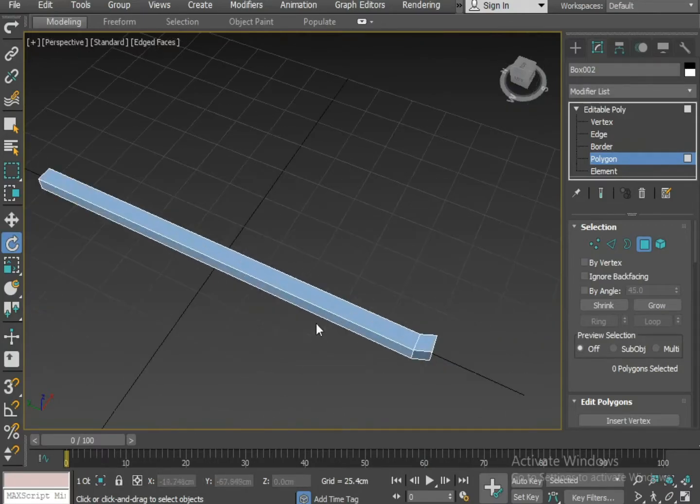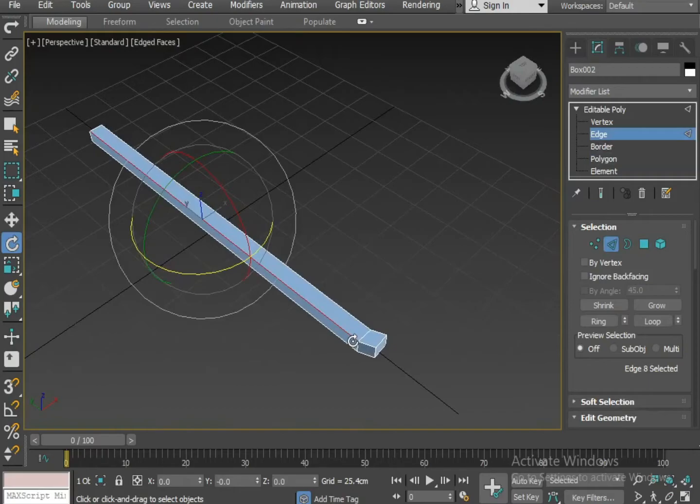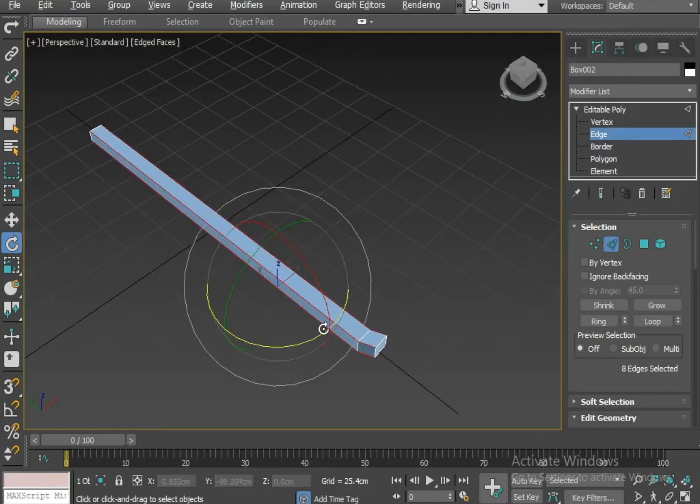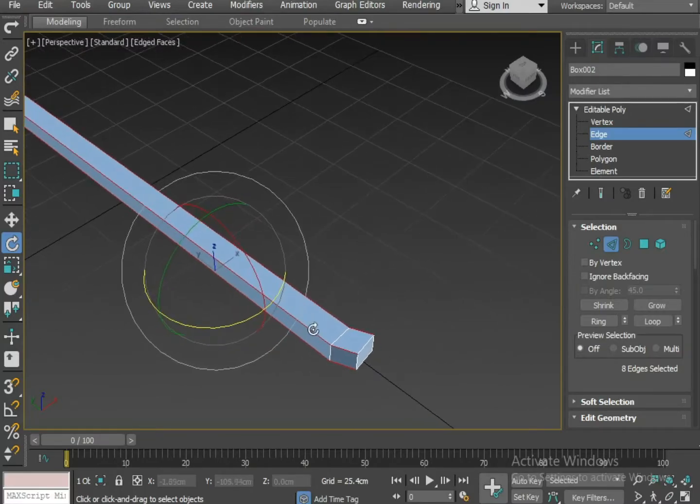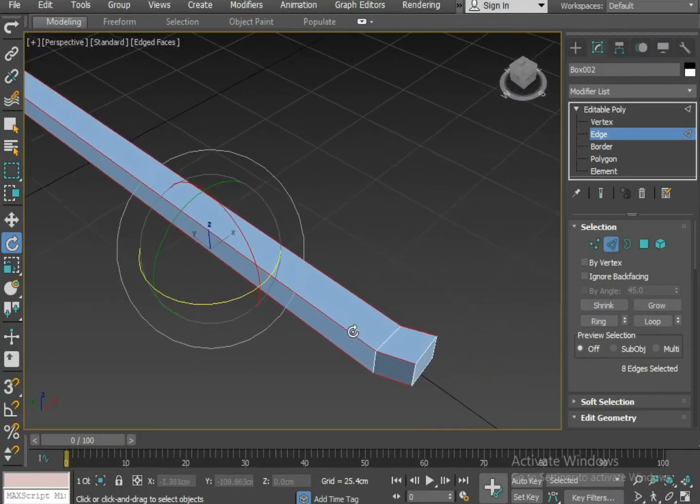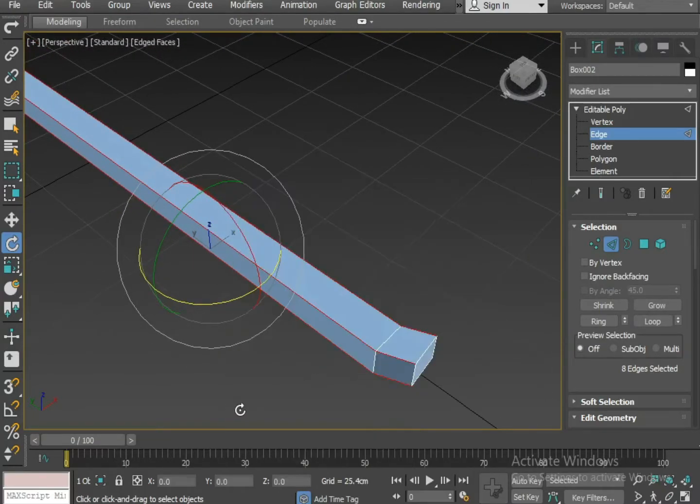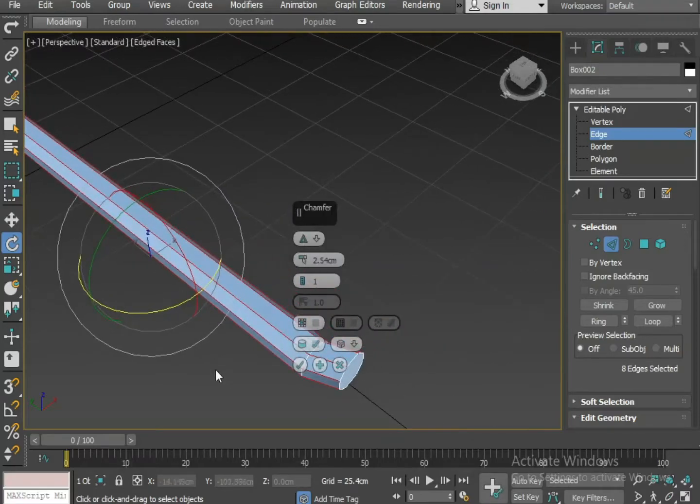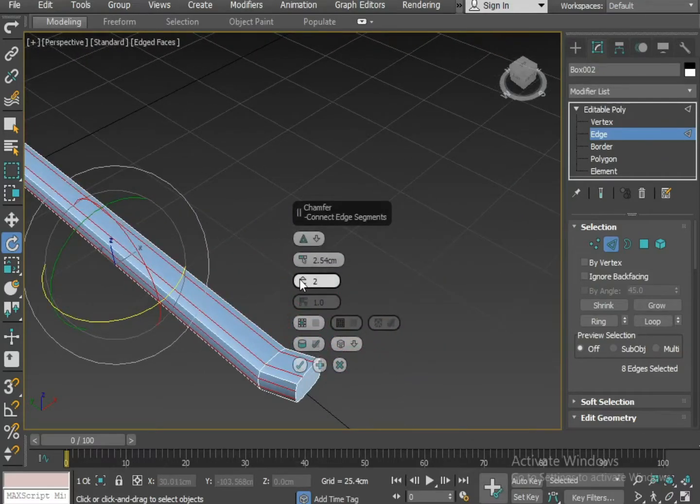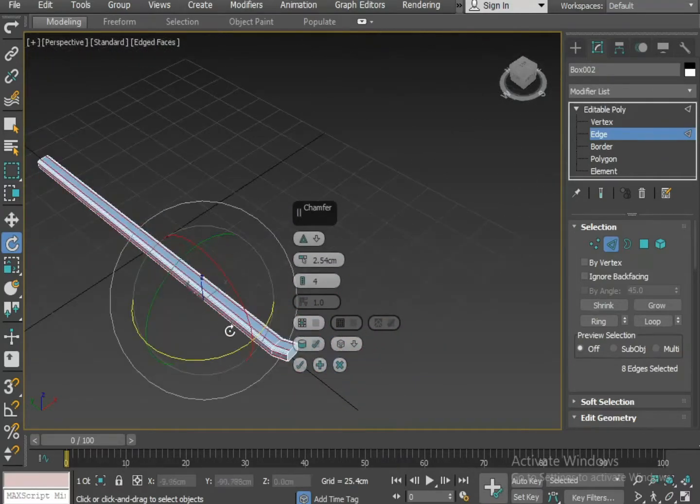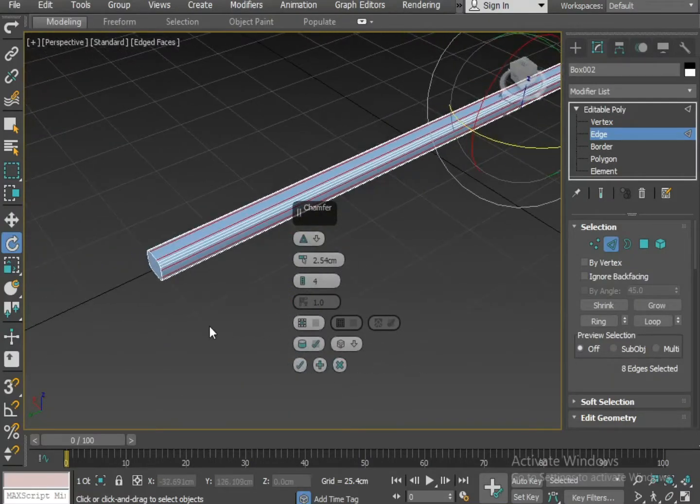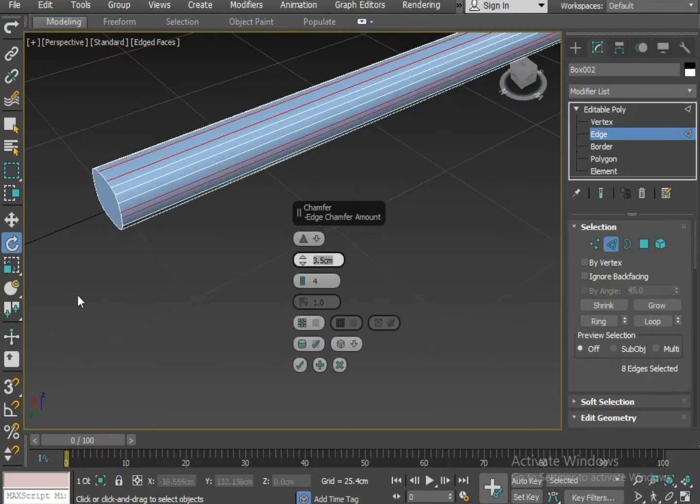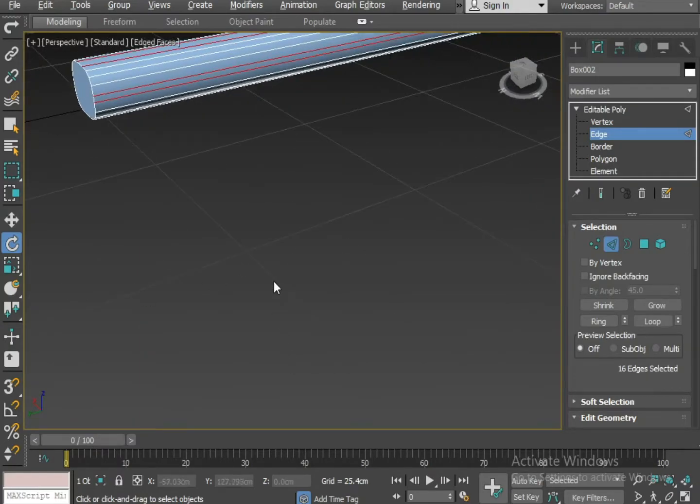Now I am going to select the edges from all 4 sides. To select the edges from all 4 sides you will have to press Alt R. Now I am applying Chamfer on it. Increase the segments to 4 and increase the value to 3.5. Press OK.